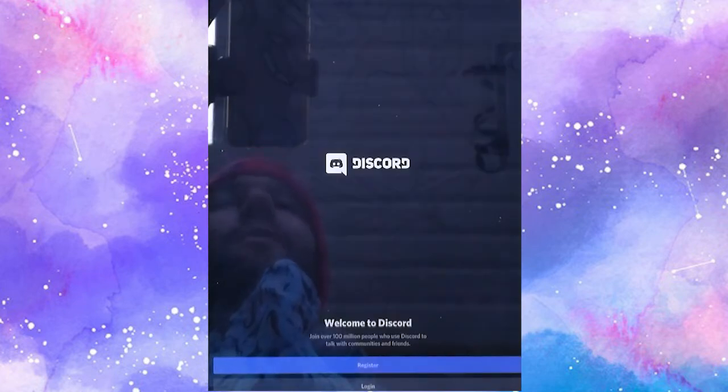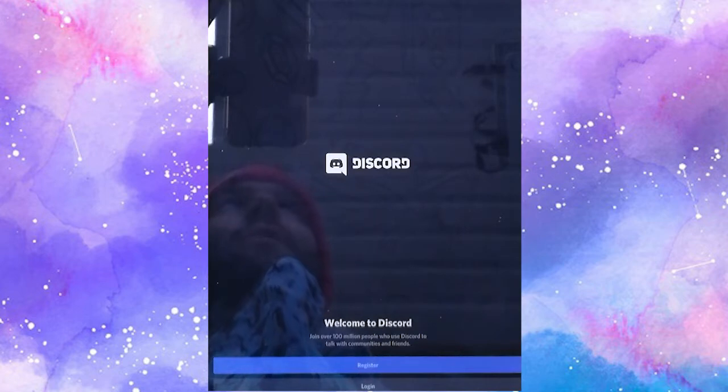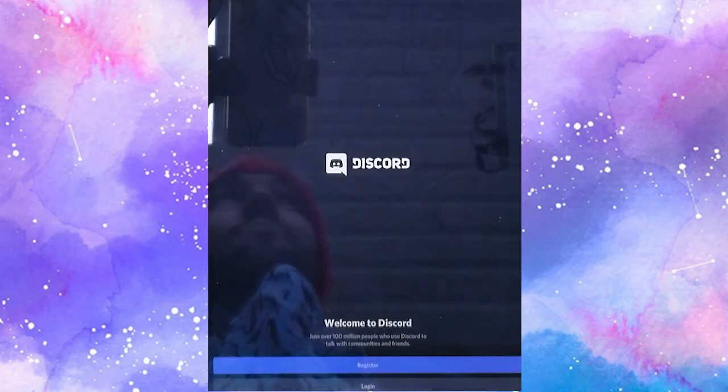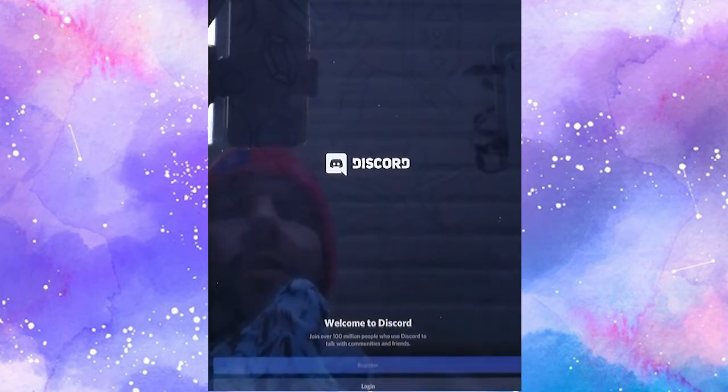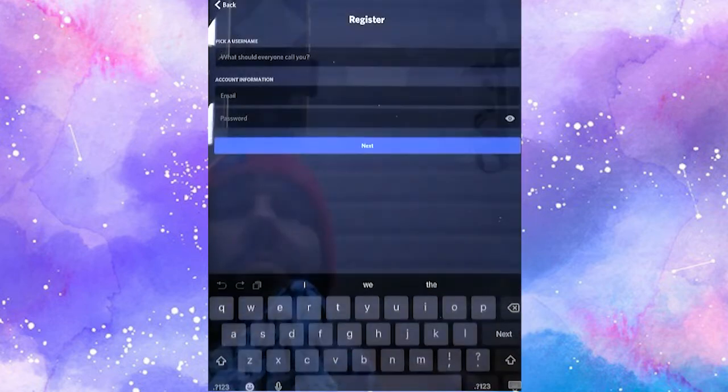So if this is the first time you're using Discord then you're going to need to register a new account. If you already have an account for Discord by all means just log in, but if you're doing it for the first time click on Register. That's the purple button at the bottom.